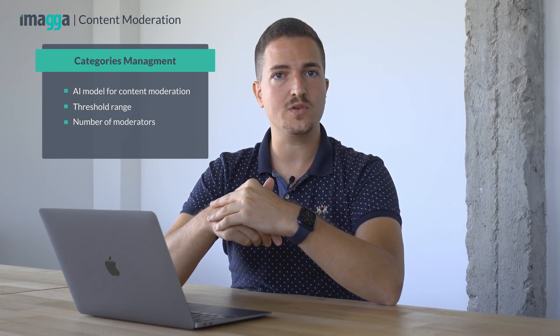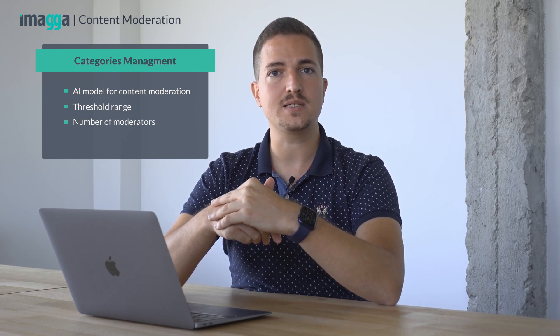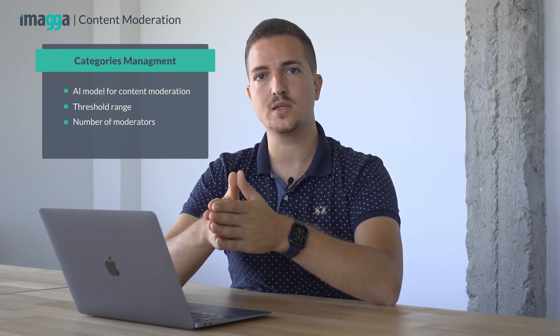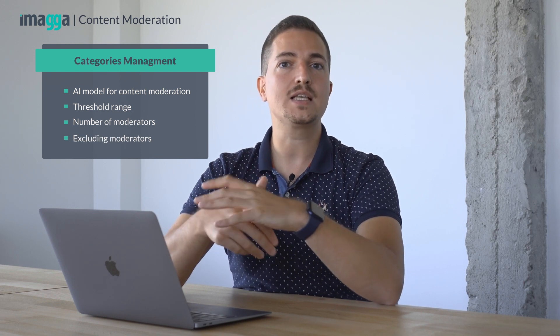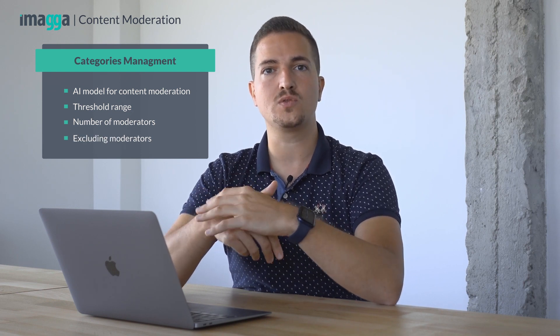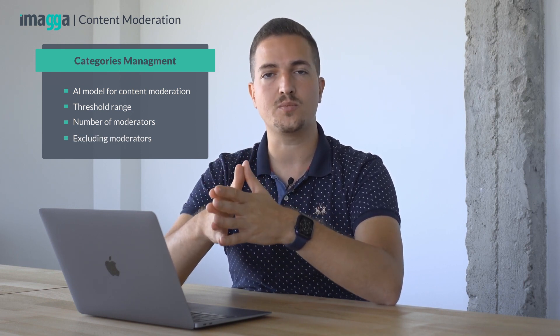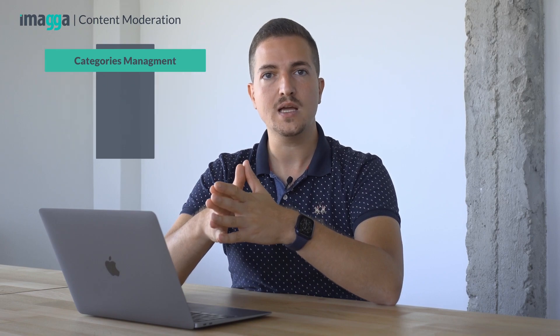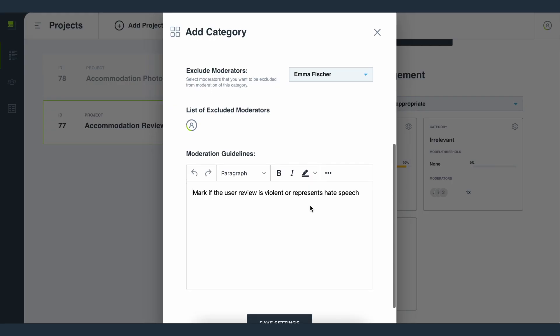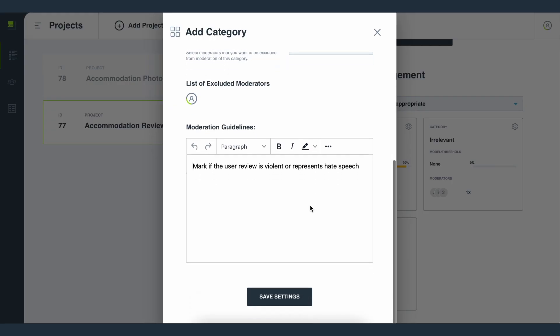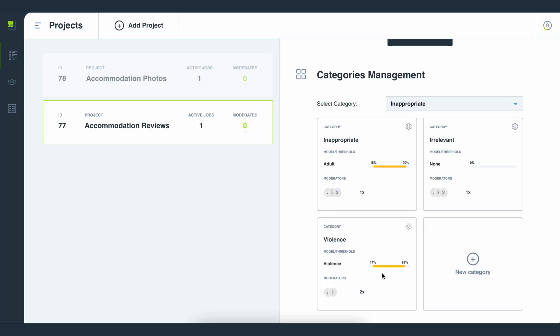You can also set the number of moderators to review a single item in a category for ensuring better quality and less bias, exclude moderators you don't want working on a specific category within a project, and write down the guidelines for moderation of that category so moderators can access them easily. When you add a new category it is added to the system in real time so that it can be used immediately.